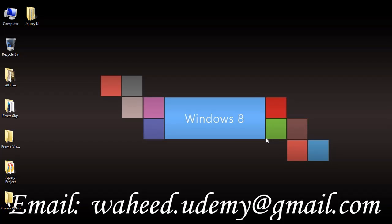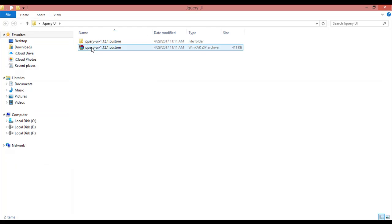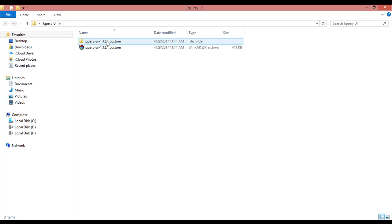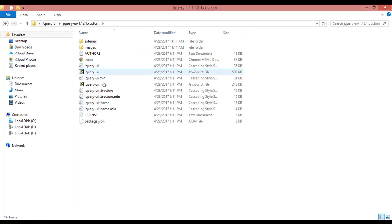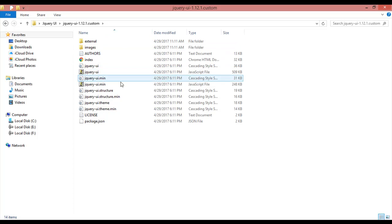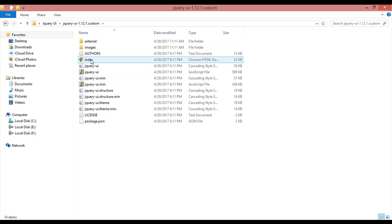This is the jQuery UI folder as I created in our last class. Inside this we have jQuery UI zip file and unzip file. We are going to click on the unzip file to open this. You can see inside this you have these files.